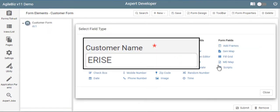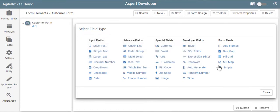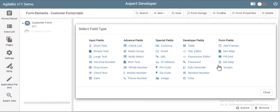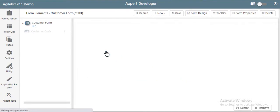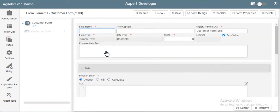A simple text field like customer name allows the user to input simple data in the field. To input the customer name, select a simple text field, and fill the details related to the field.